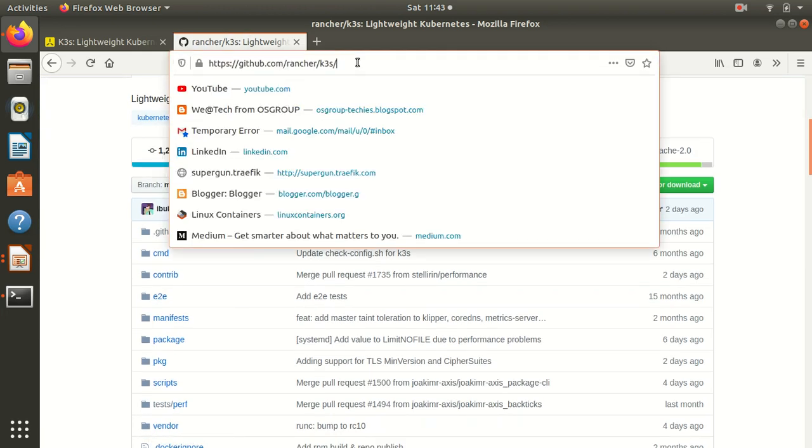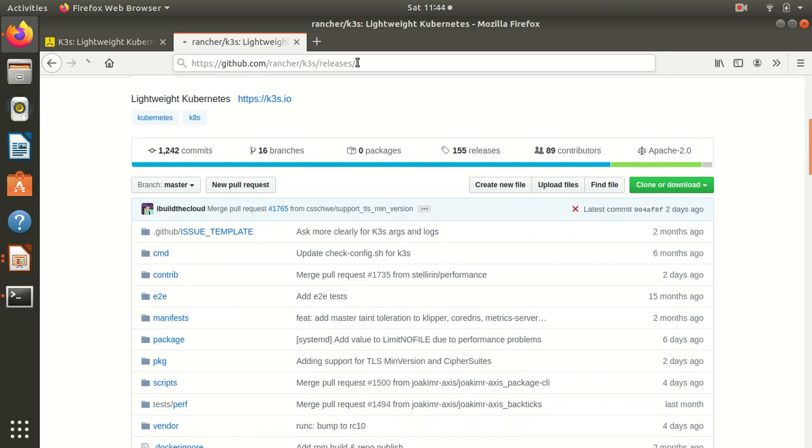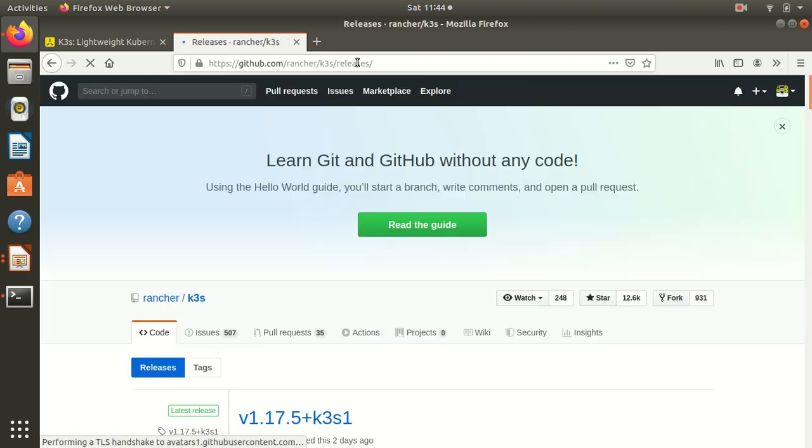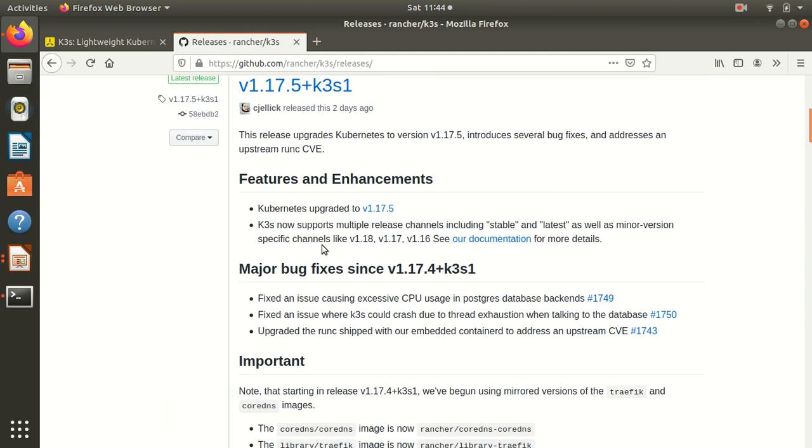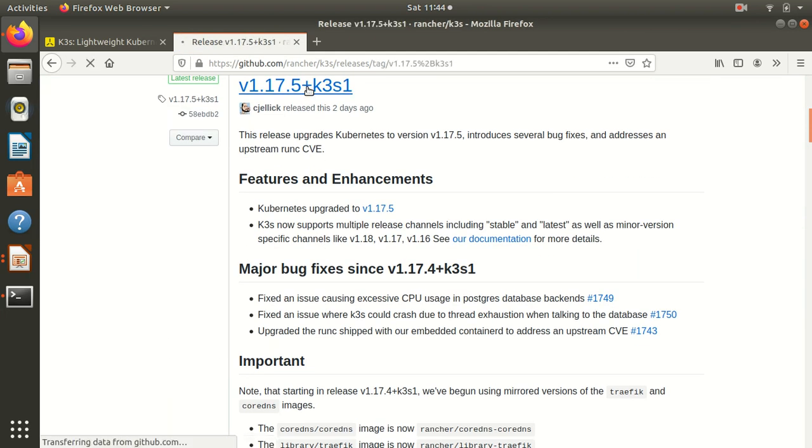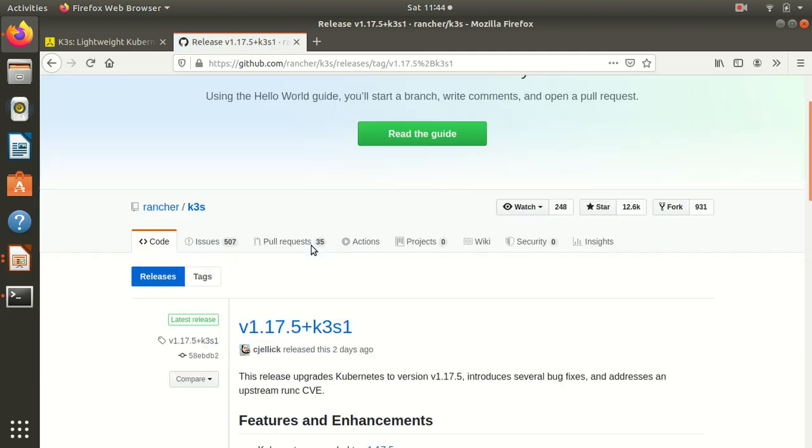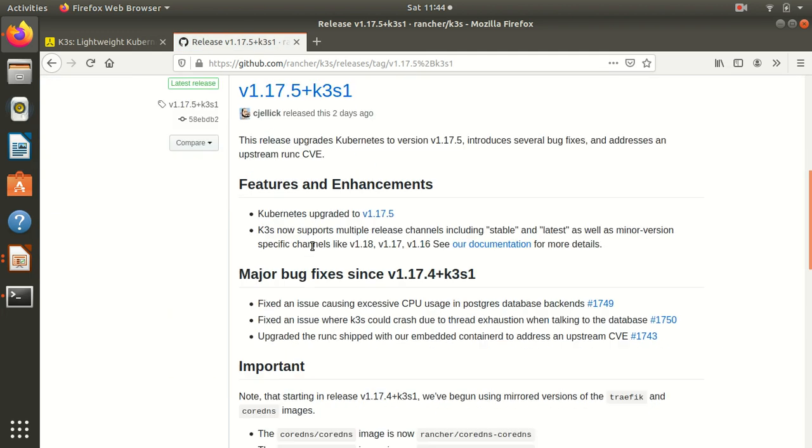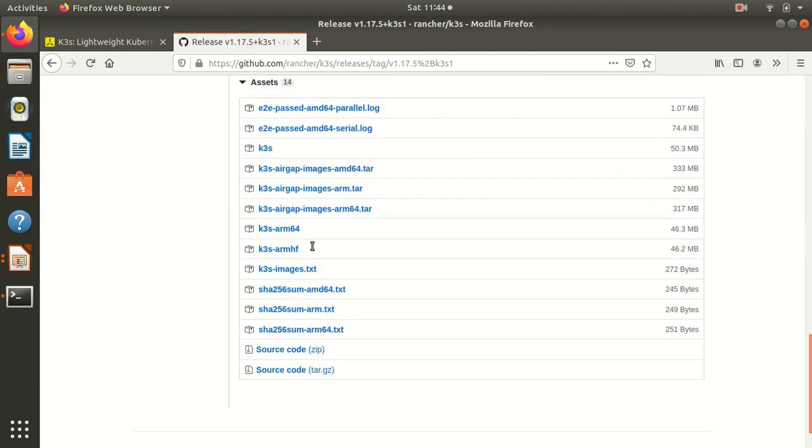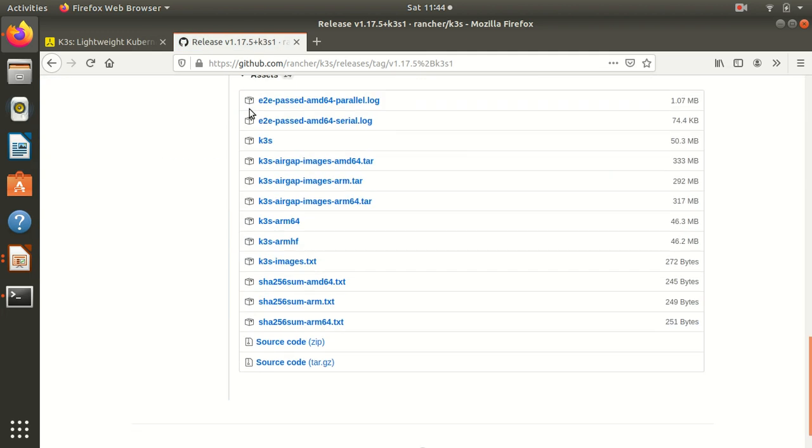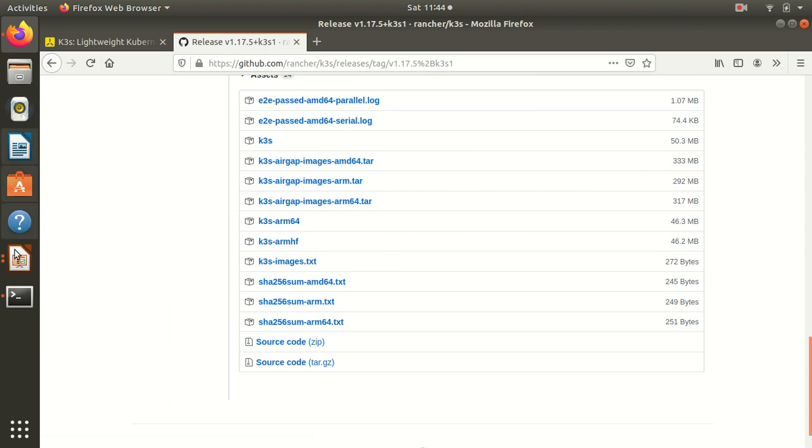Let's go and explore the k3s binary. There is a GitHub page, Rancher k3s. Go to releases. In releases you can find the latest releases with the documentation. When you use that curl command, it will get you the latest stable release.